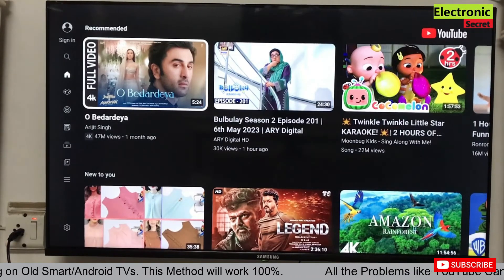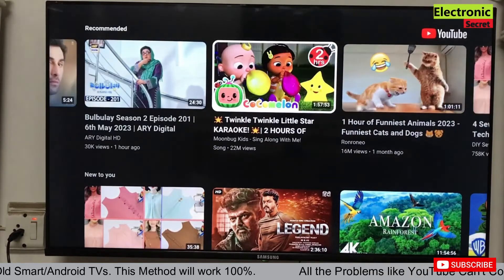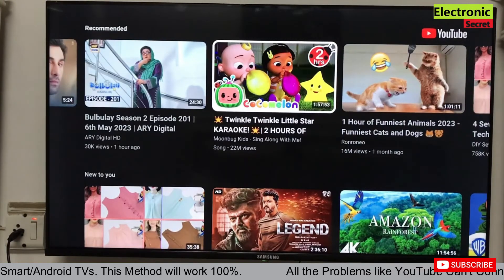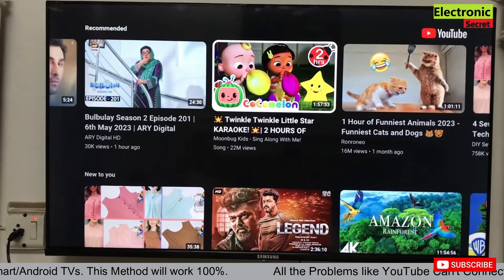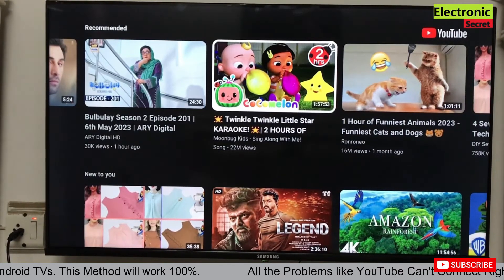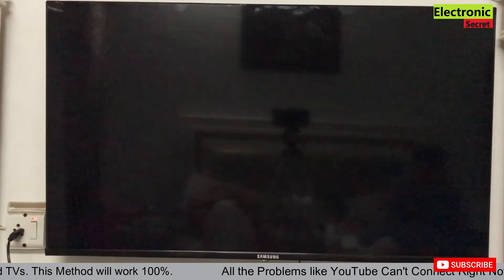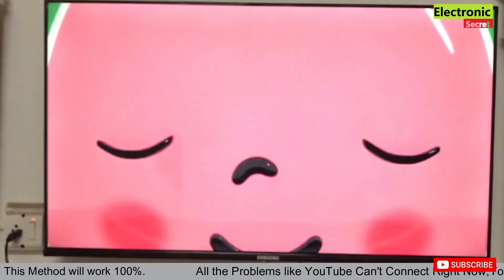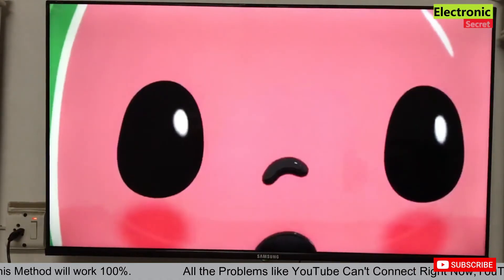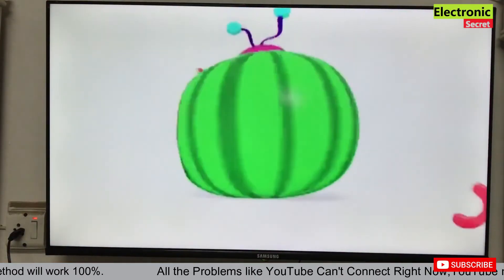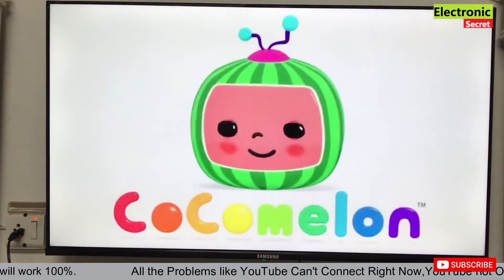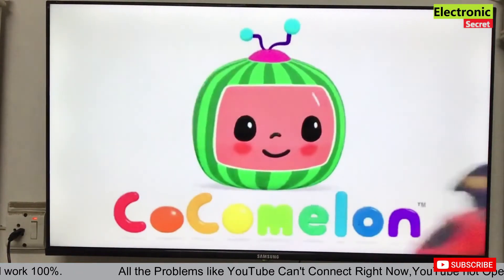Now I will play a video. You are seeing that our YouTube is working fine without any lagging and any problems. Now I will play another video from the drop-down menu.